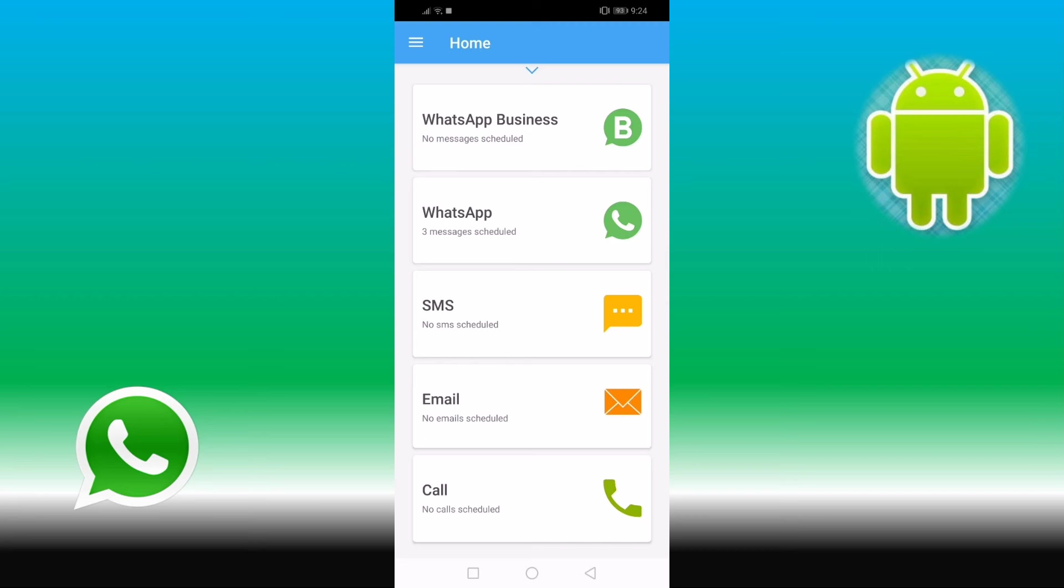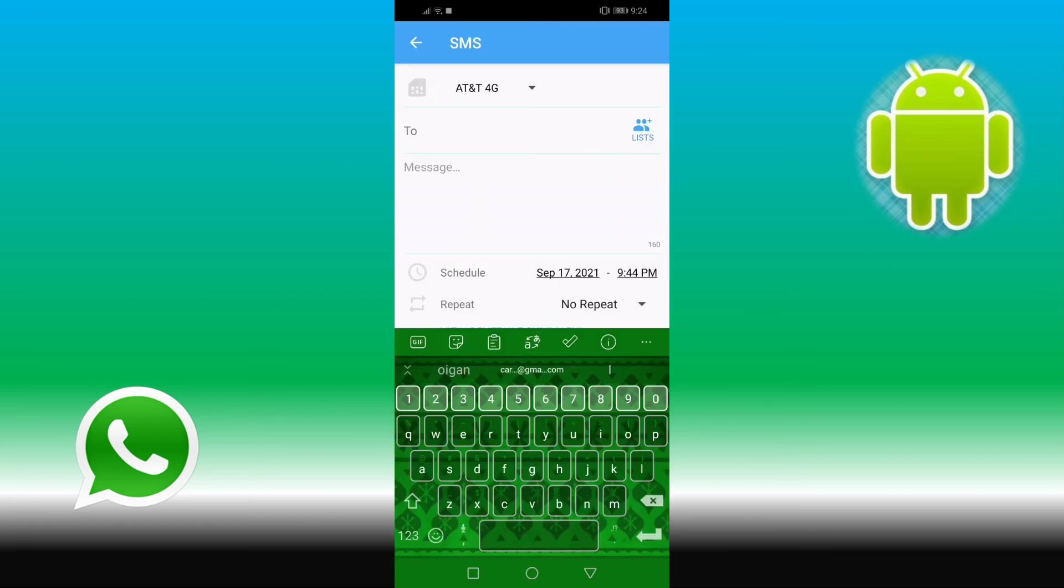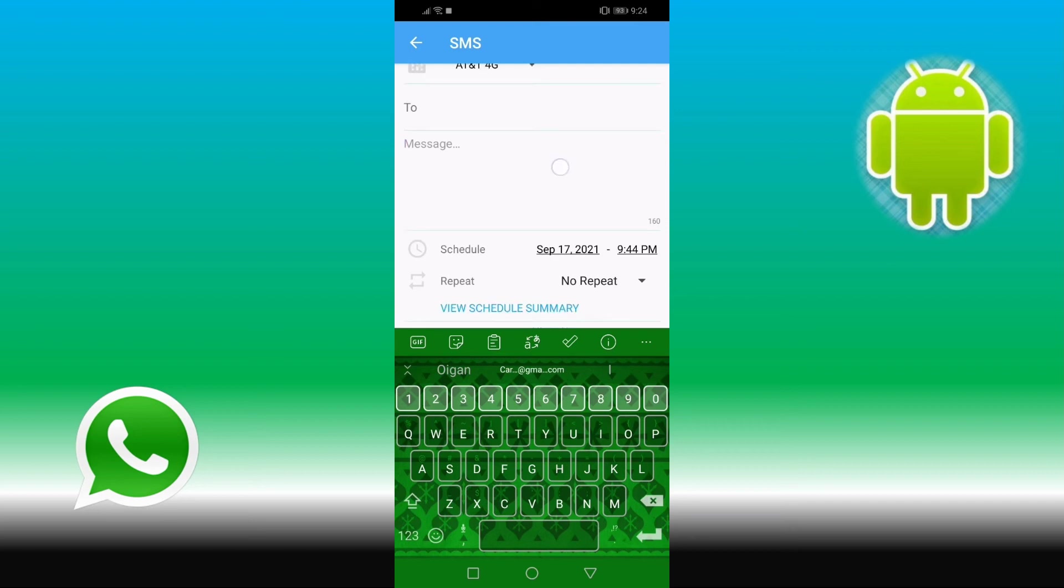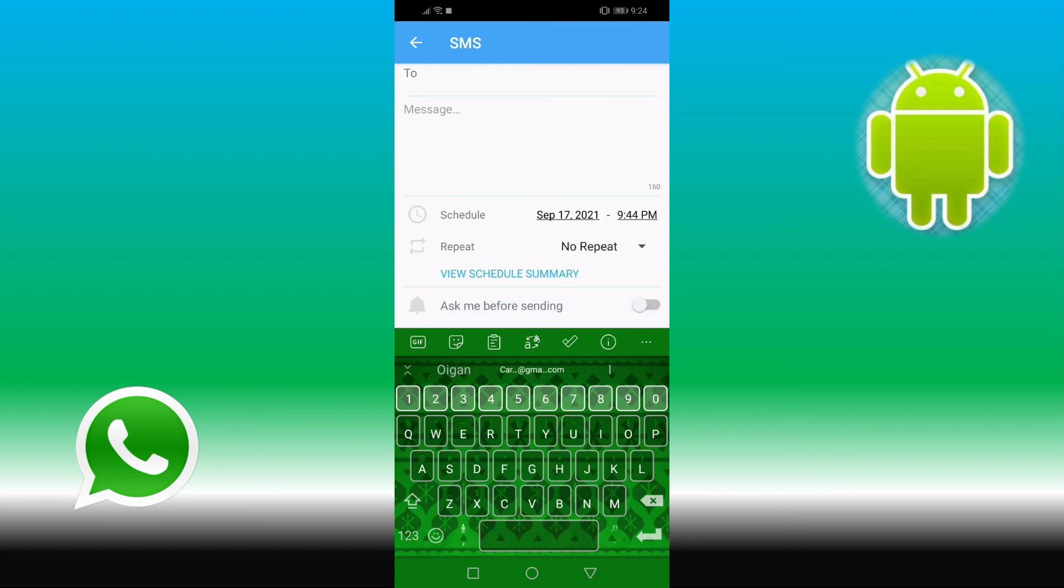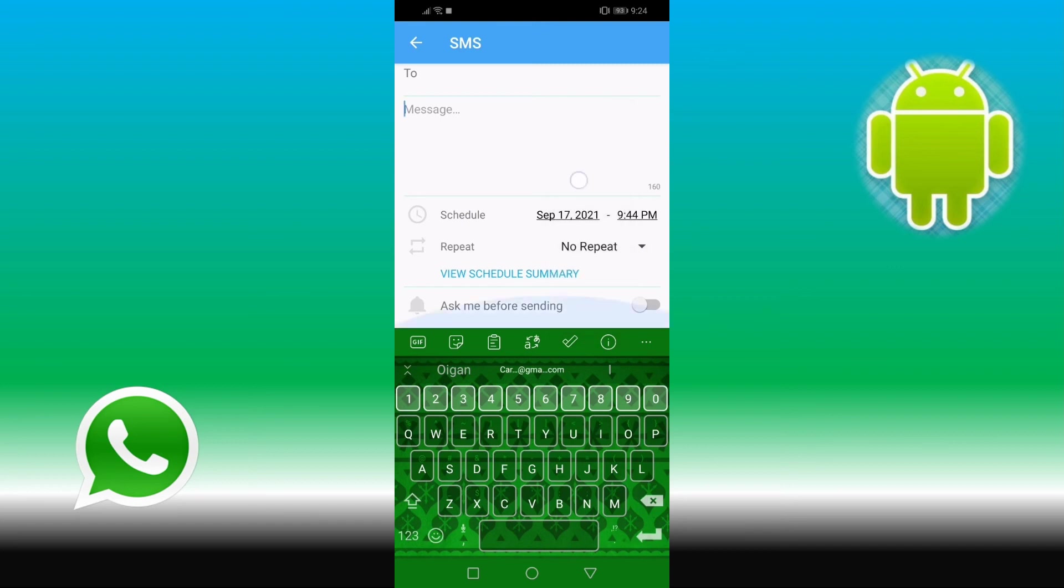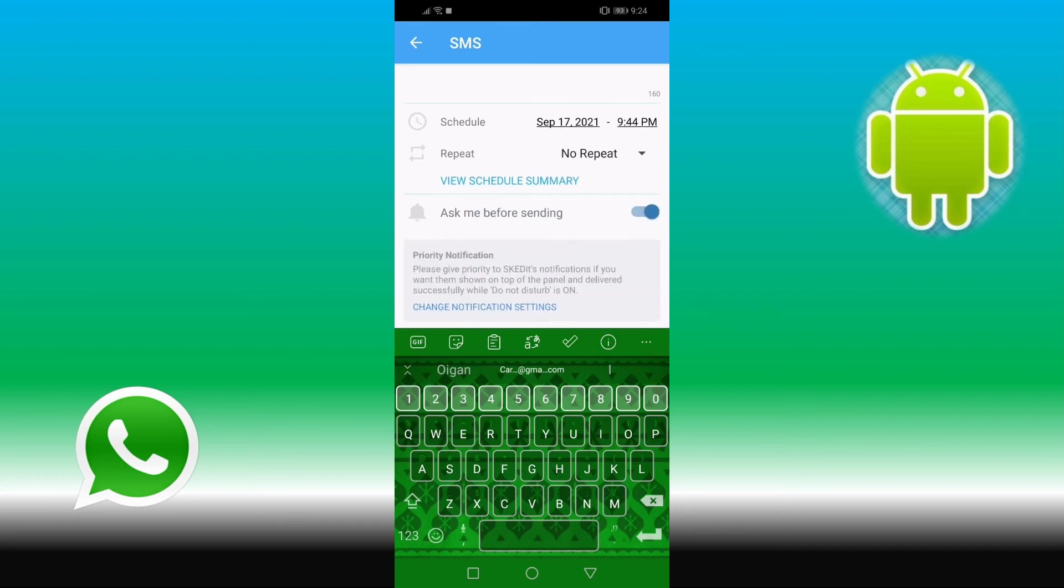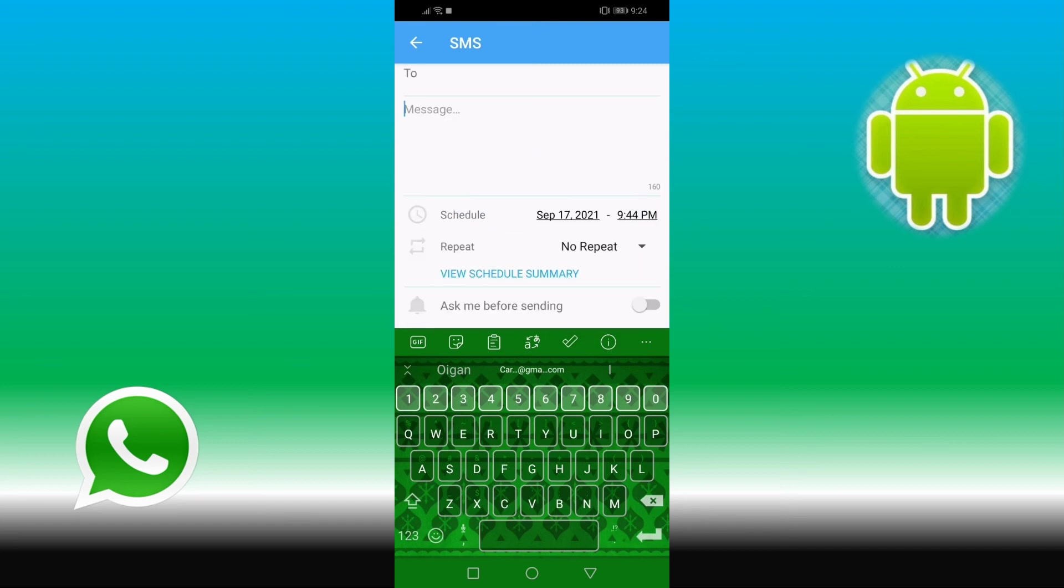Also here you can send SMS messages. The screen is the same. Just tap to whom, you tap to write the message, you tap to schedule the message, repeating or not repeating and asking before or not. Let's go back.